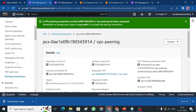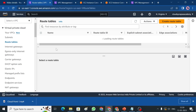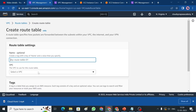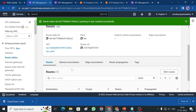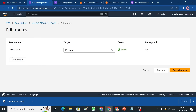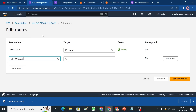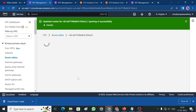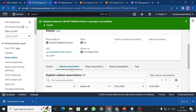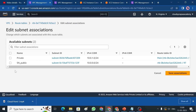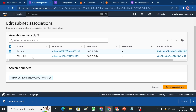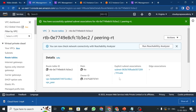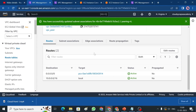Now let's create the route table on the North Virginia side as well. Go to Route Tables, create a new one named 'pairing-route', choose the North Virginia VPC, and create it. In the Routes section, add a route with destination 0.0.0.0/0 and target as the peering connection. Finally, do the subnet association — select the private subnet of this VPC and save the association.